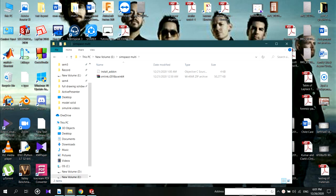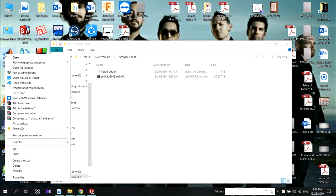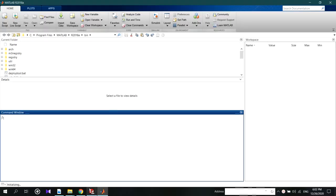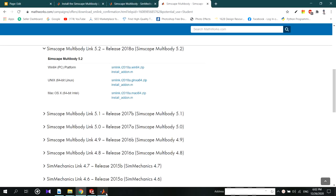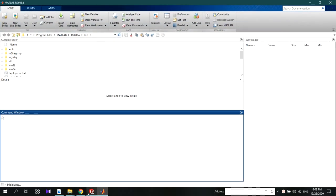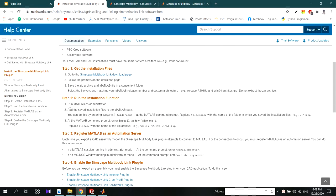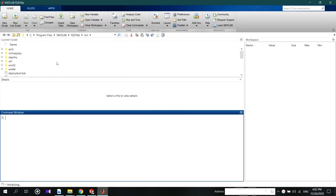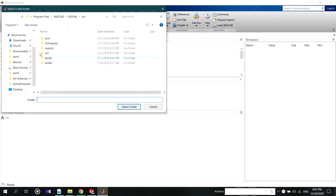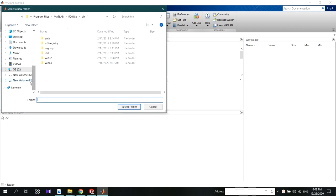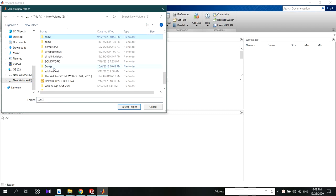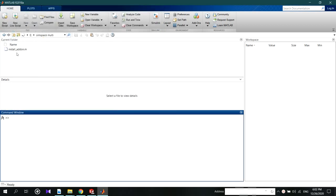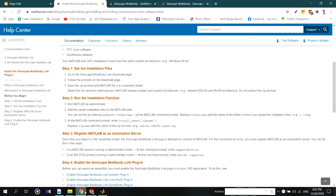Don't extract the zip file and run MATLAB as administrator. Open the file location. Now you can see both files in here.